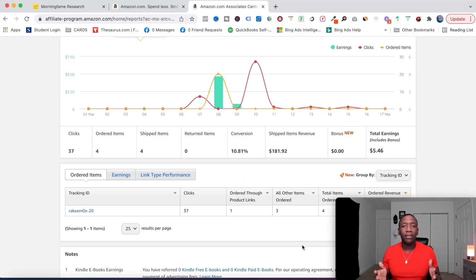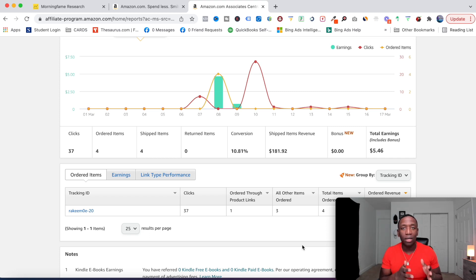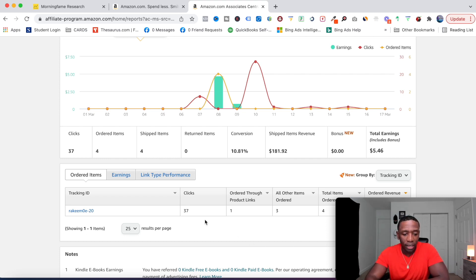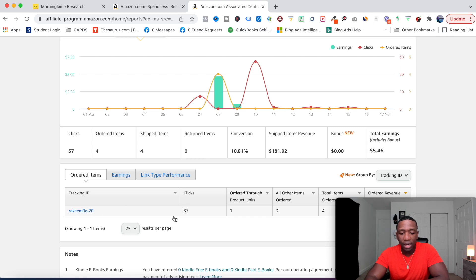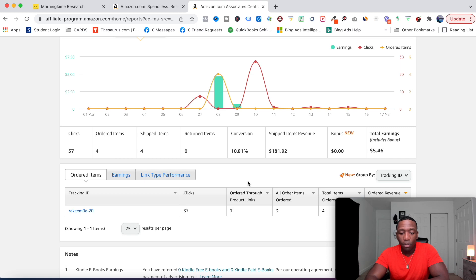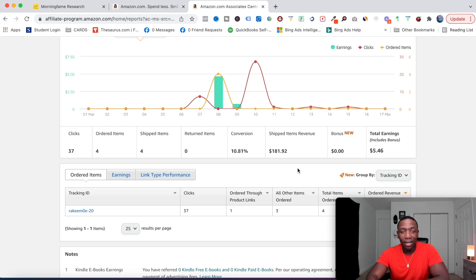So early in the video, I was talking about the universal cookie where you could pretty much recommend somebody a product and let's say they don't like that product and you can still make money from it. So this is what I was talking about. So this is inside of my associate account. There's my link right there. And then you can see this month in the month of March, I got 37 clicks. They bought the product I recommended. So let me break these two down. So order through product links, meaning they bought my product that I recommended.